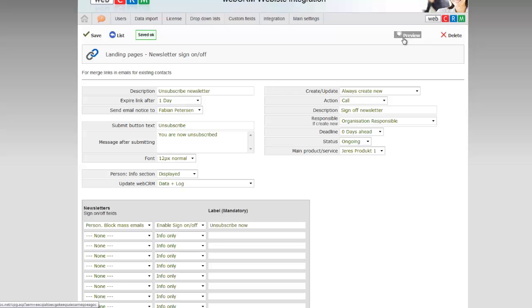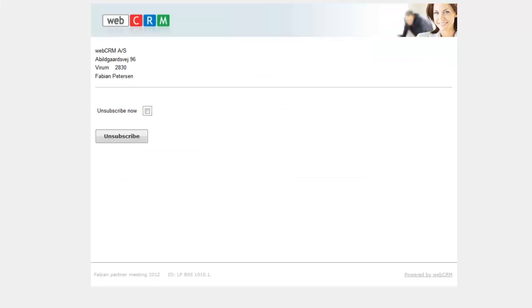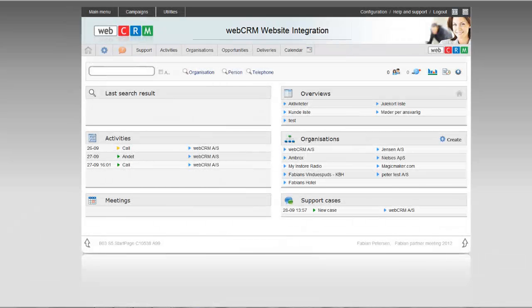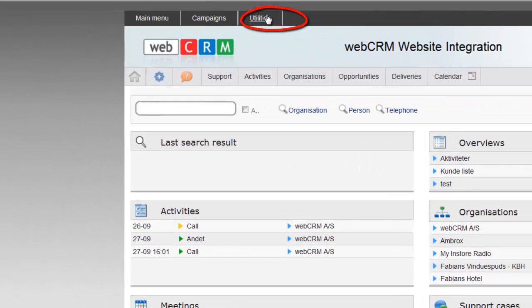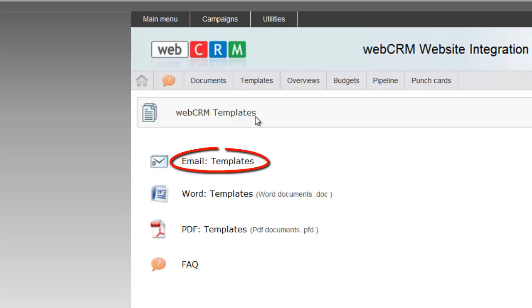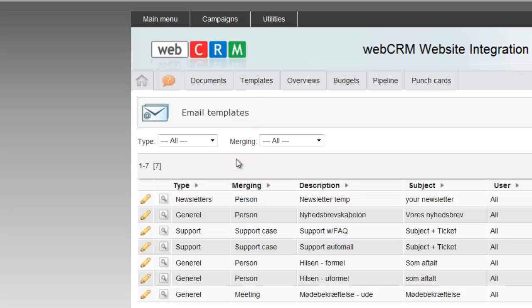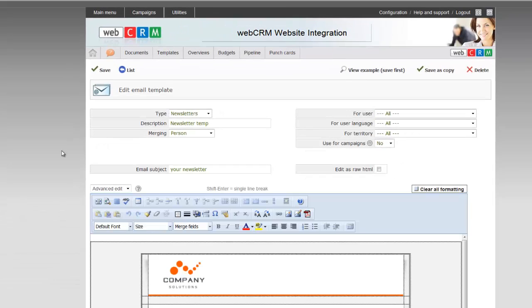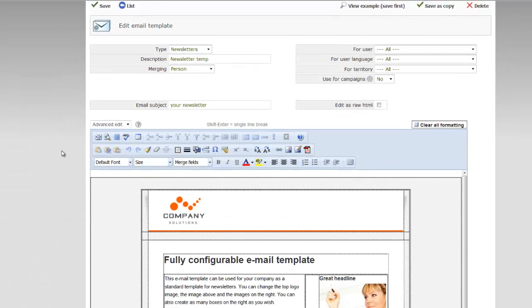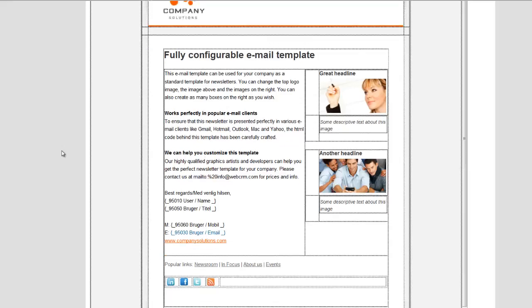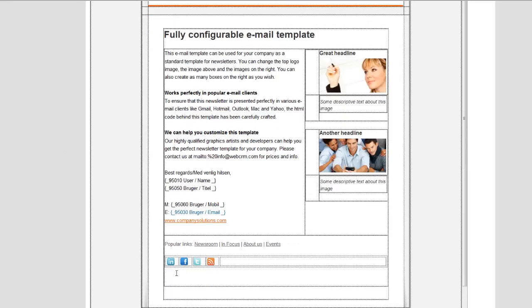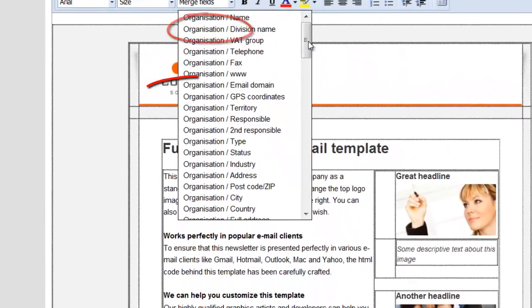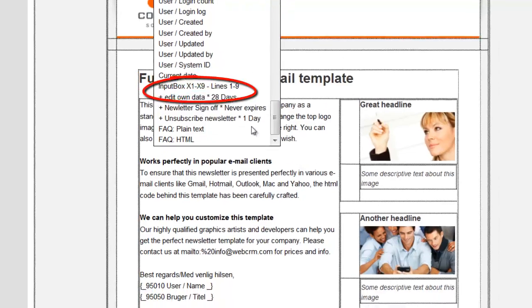When you are done with the setup, you can now press the Preview button to see the final result. To get this page linked into your newsletters, you must find your newsletter under Utilities, Templates and Email Templates. Select your newsletter from the list and press Edit. Then place the cursor at the point in your newsletter where the link should be. Press the Merge fields and then select the link as shown.